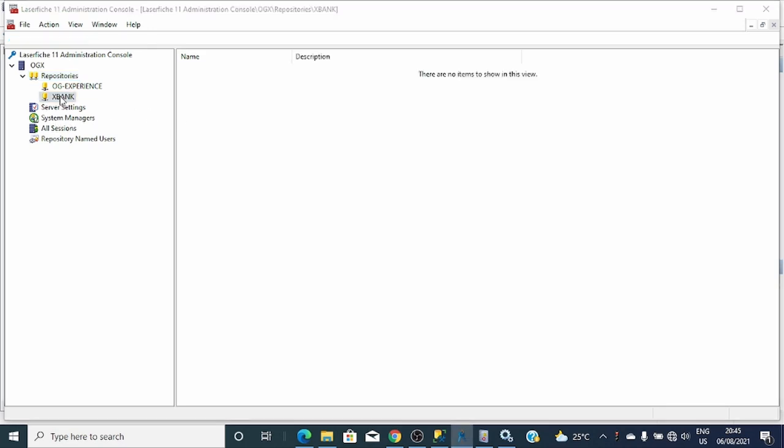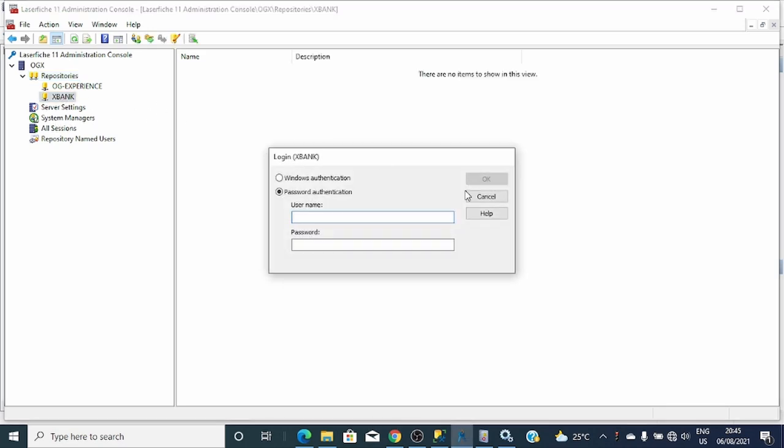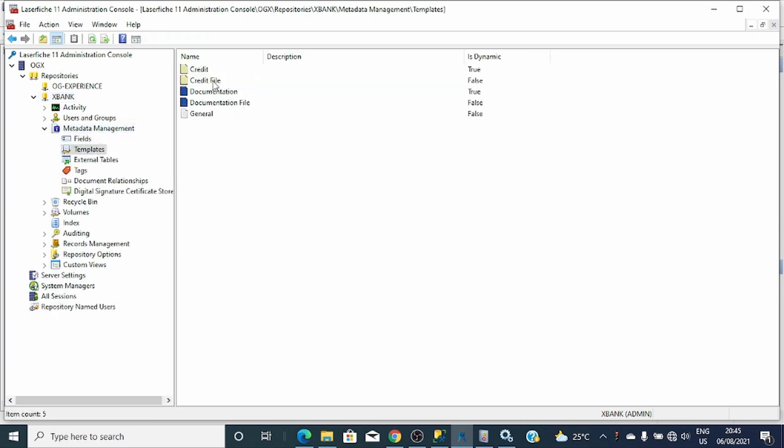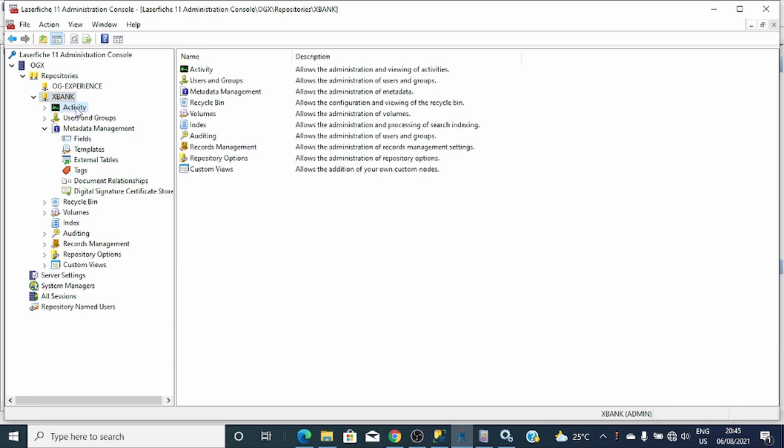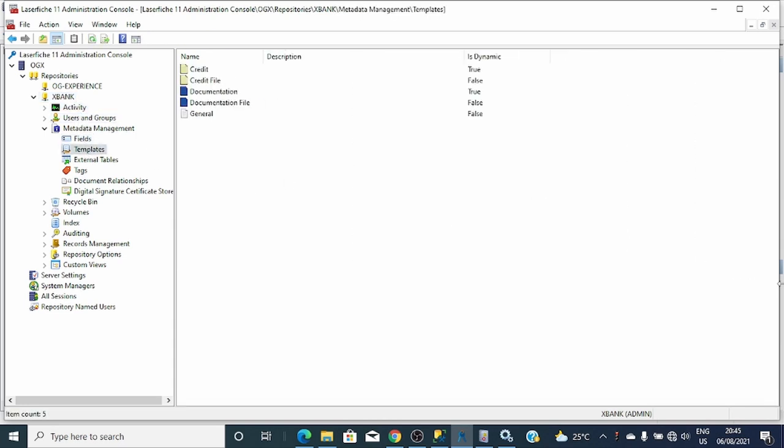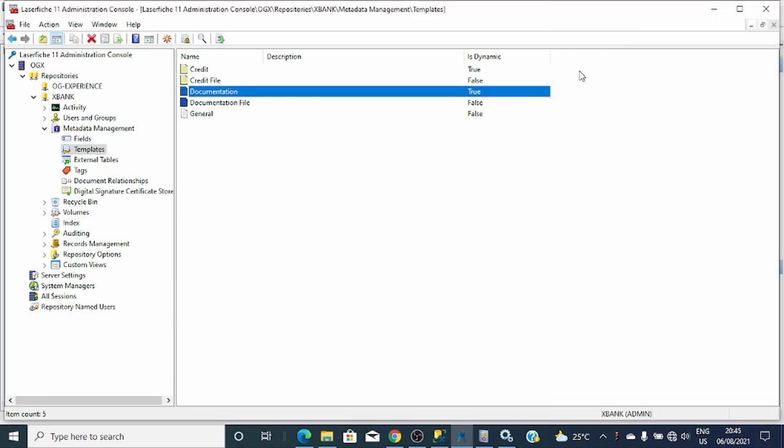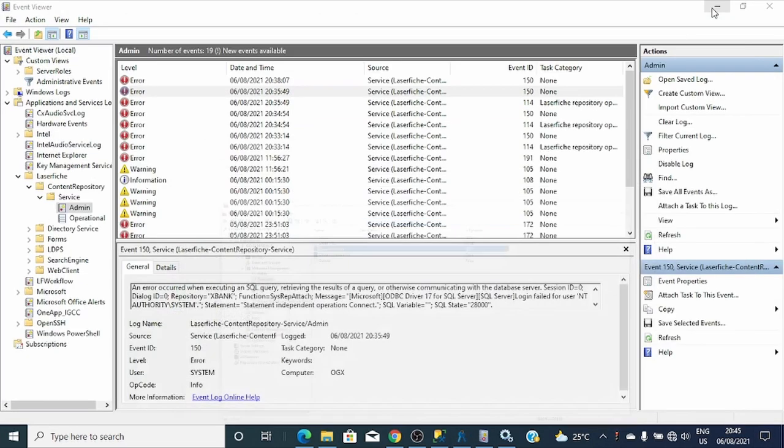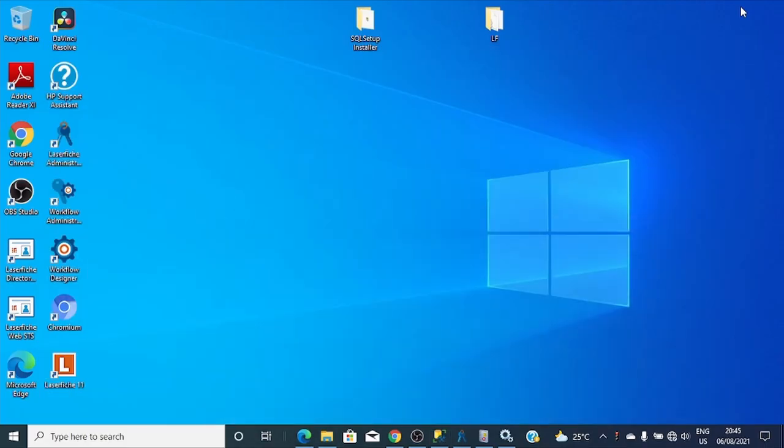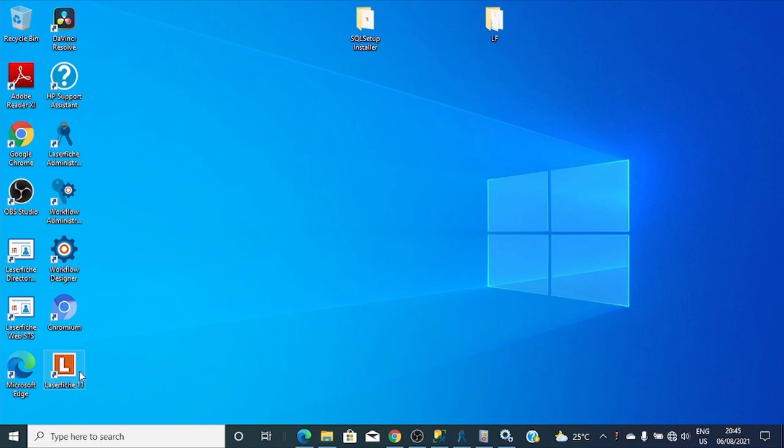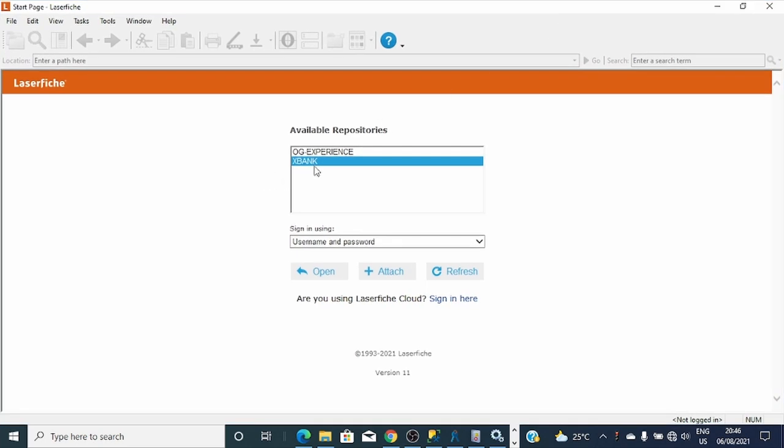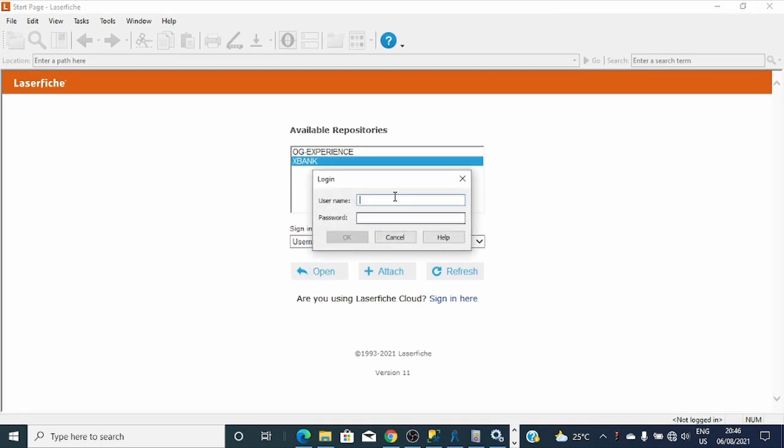After restoring the repository, you can see now I can try to log in using admin. As I can see here, the previous template. Let me try to log in to the repository using Windows client. Let me go to the repository that we have restored. Use admin.